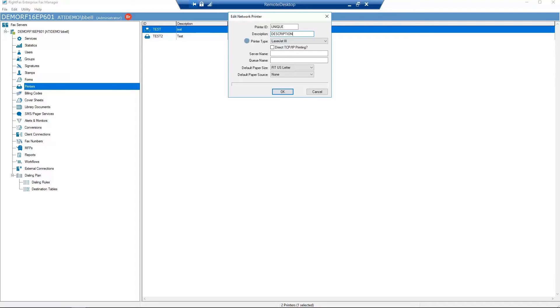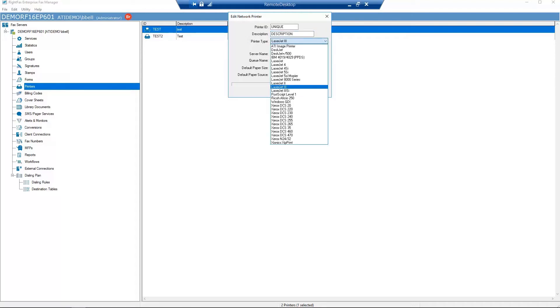Printer Type: select the print driver used by RightFax to format faxes printed to this printer.